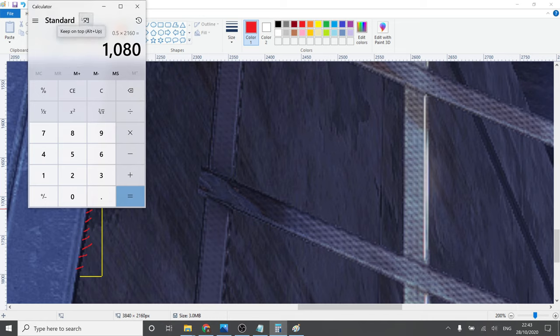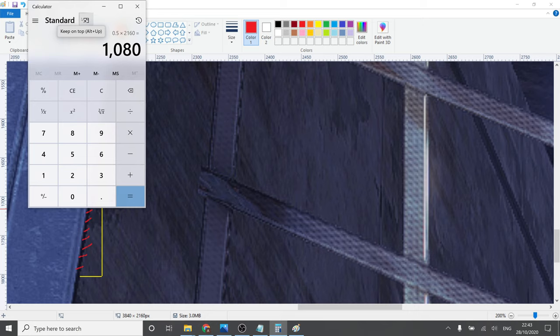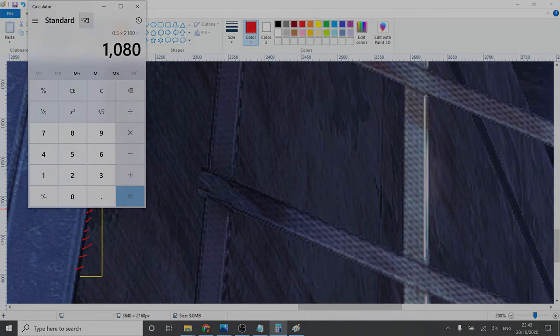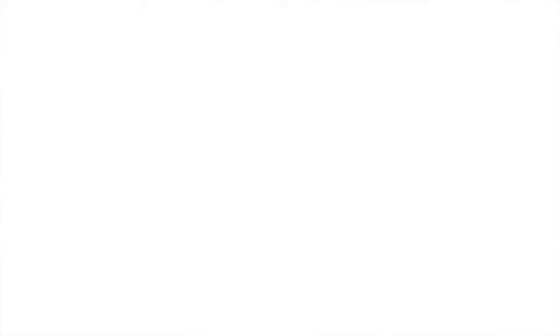And that is how you pixel count a game on Stadia. And let me tell you, not all games are this easy to pixel count.